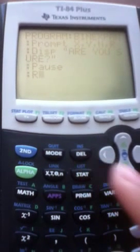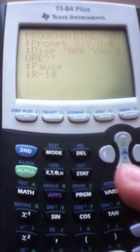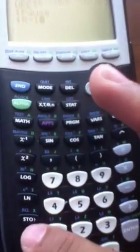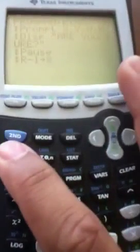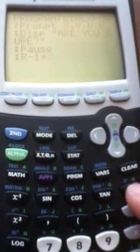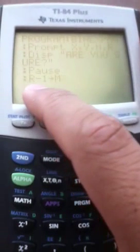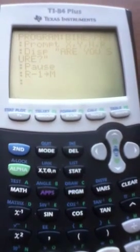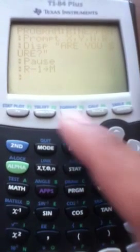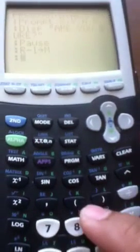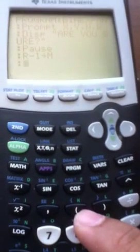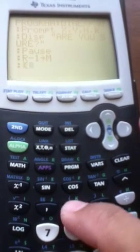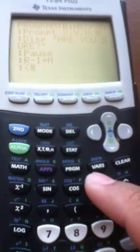Next, I'm going to take our r-term minus one and store it into the variable M. So I enter R minus 1, then store that into M. I'll explain that as well.